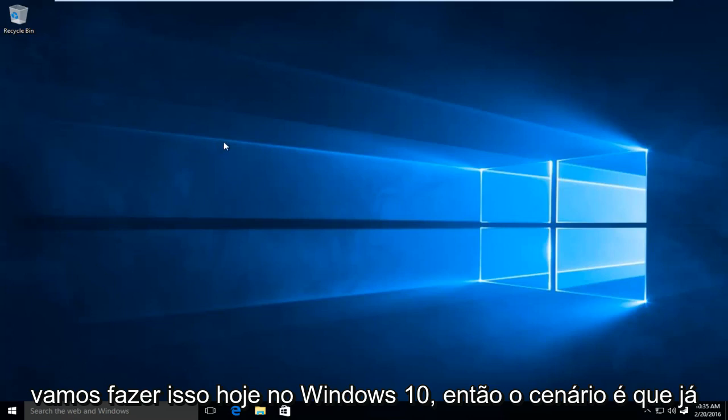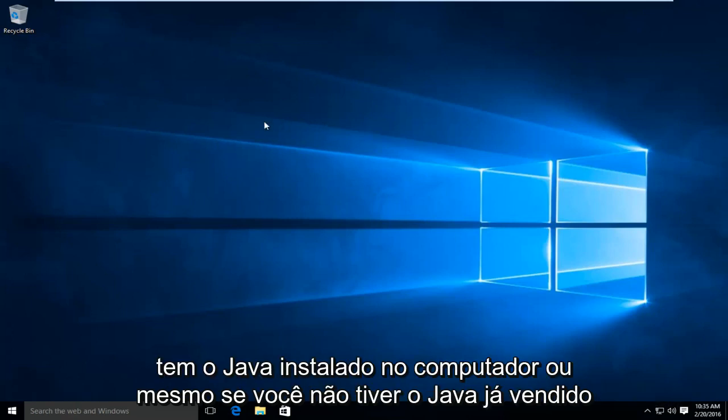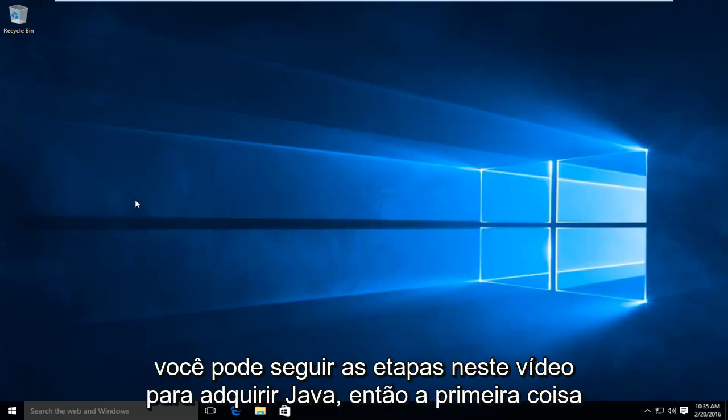So the scenario is we already have Java installed on the computer. Or even if you don't have Java already installed, you can follow along with the steps in this video to acquire Java.